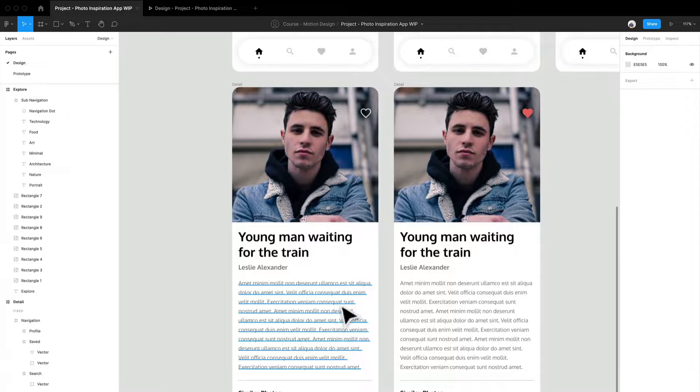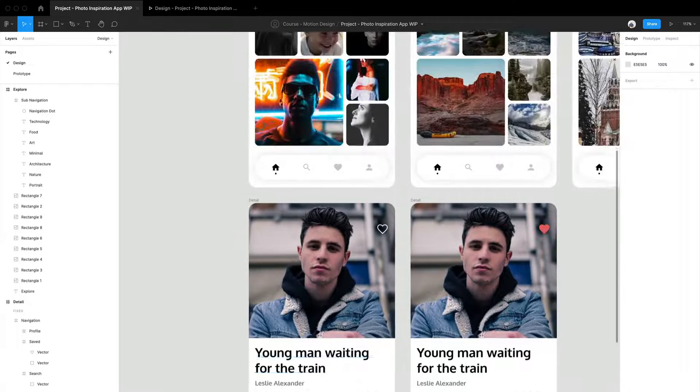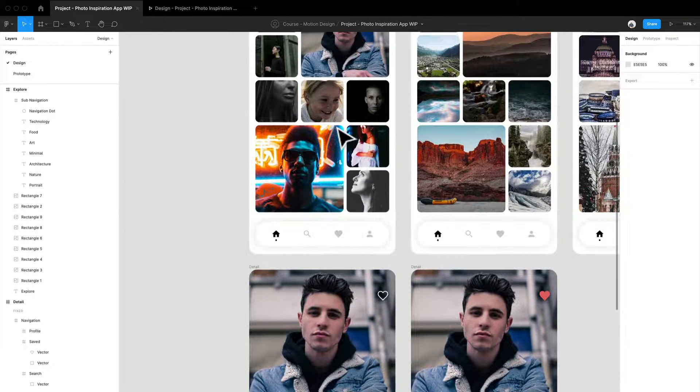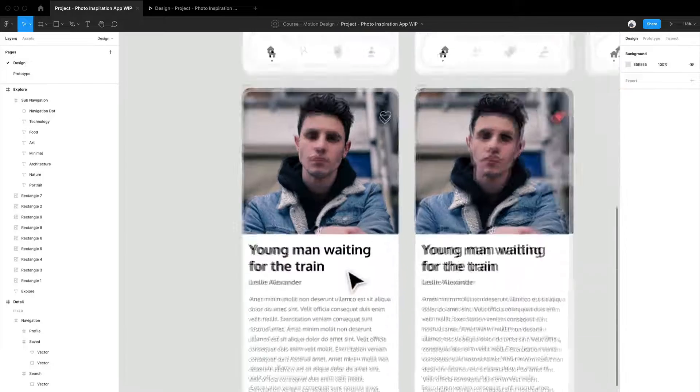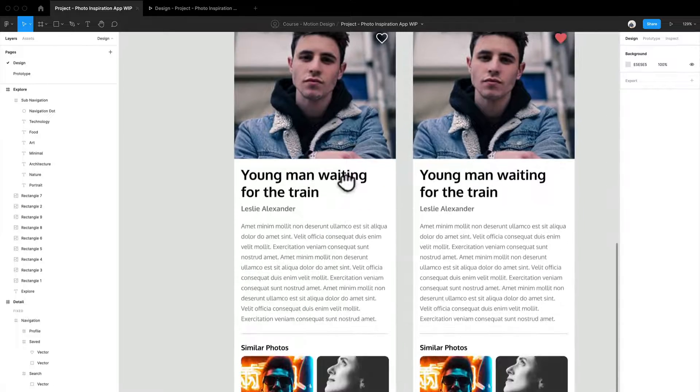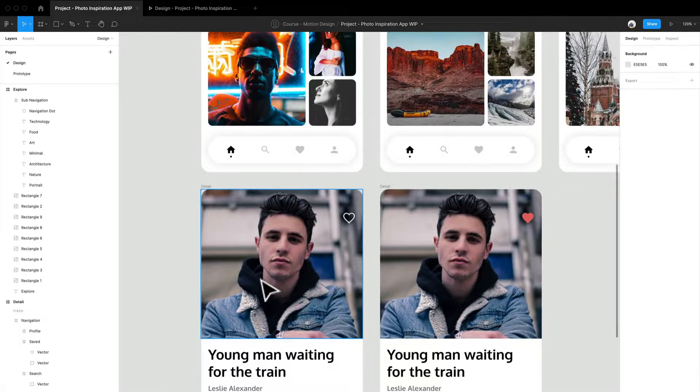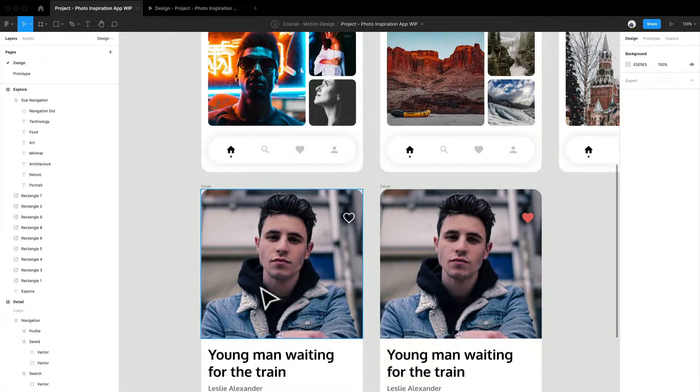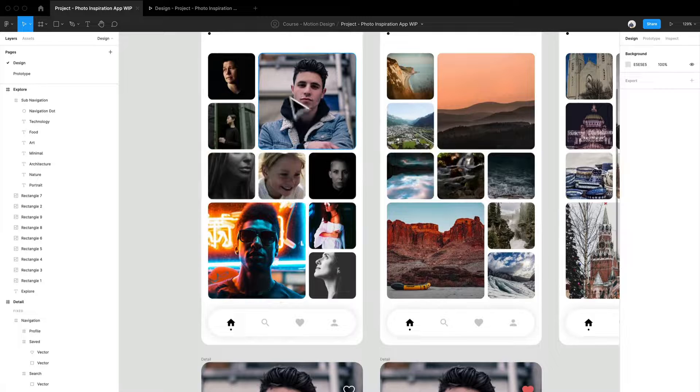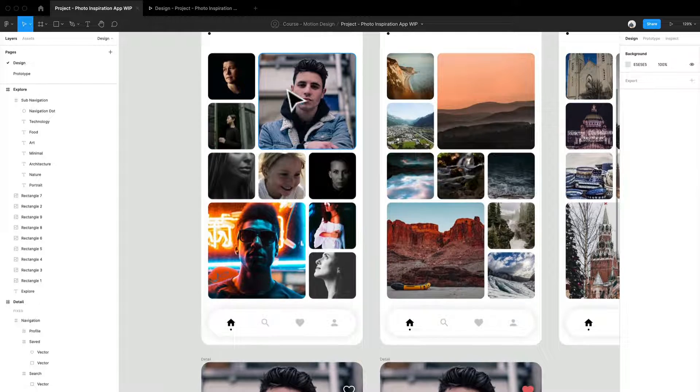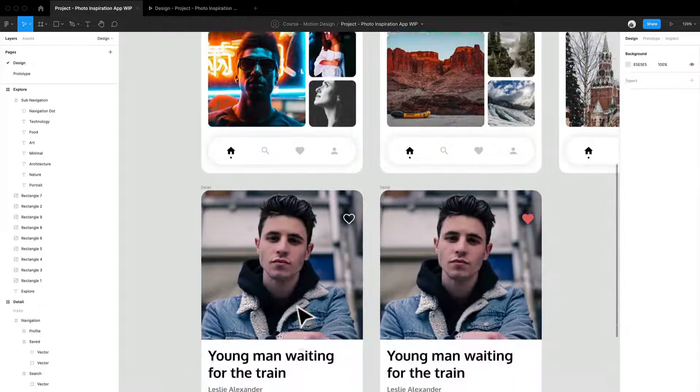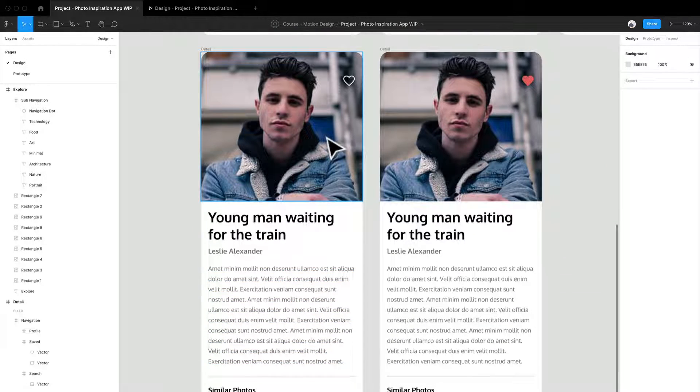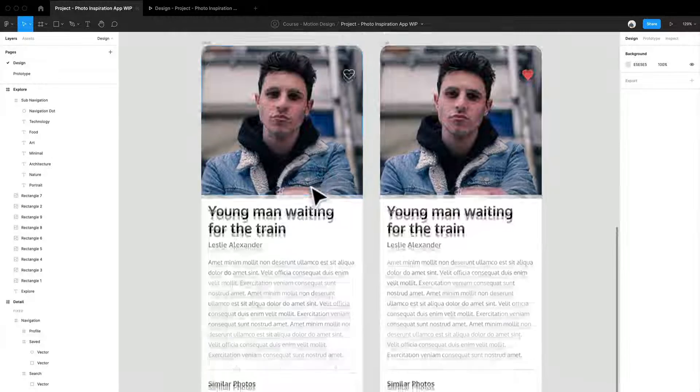Now, I do want to showcase an interaction from going from one page into another. And what I have here is this young man waiting for the train. That's essentially what I called it. And if I click this image, I want to go into this screen where I can see this gentleman